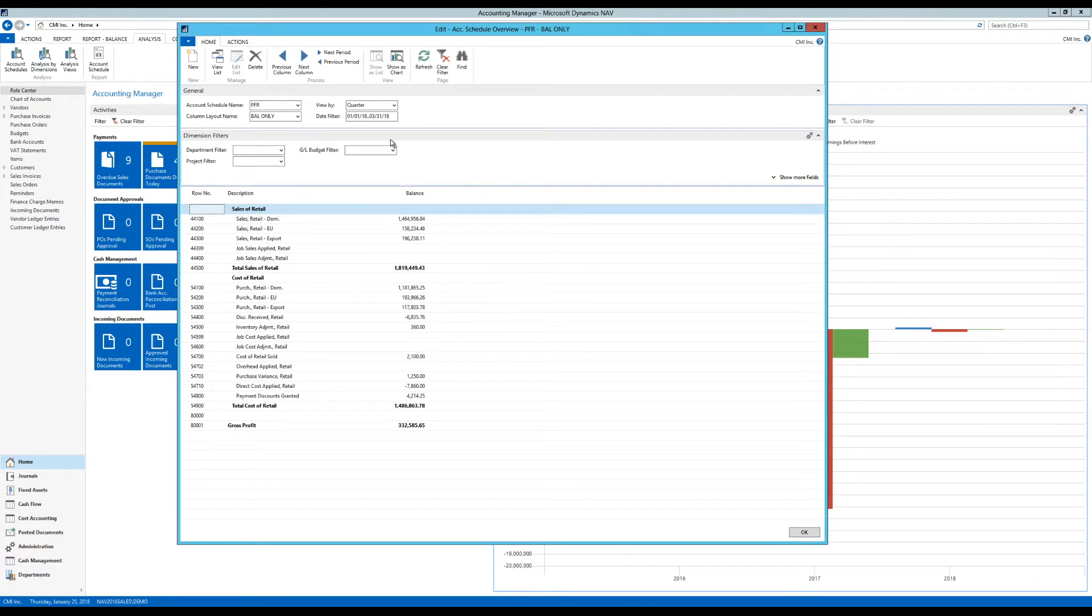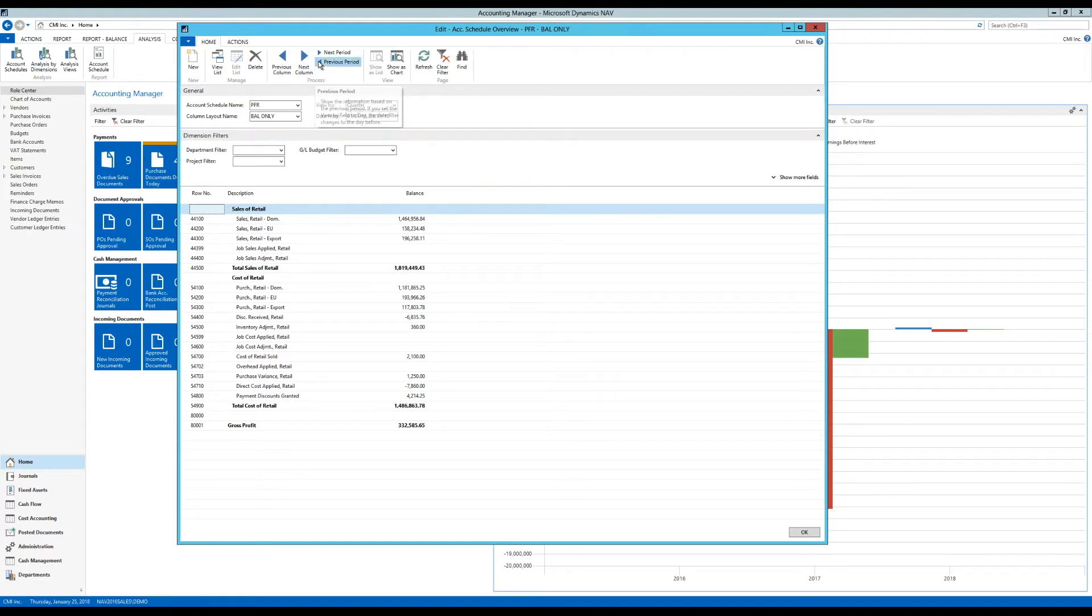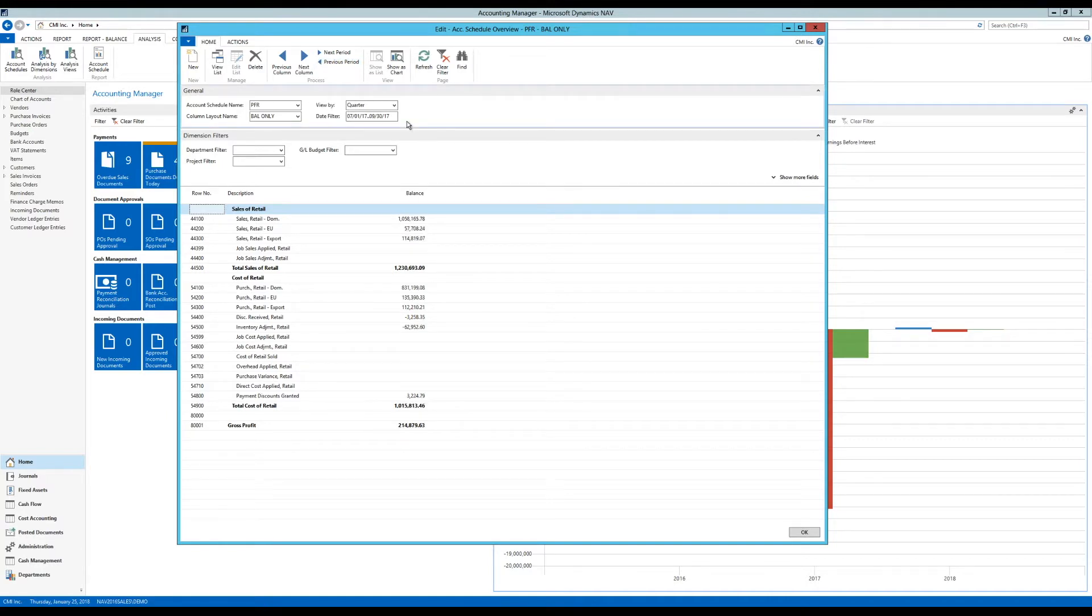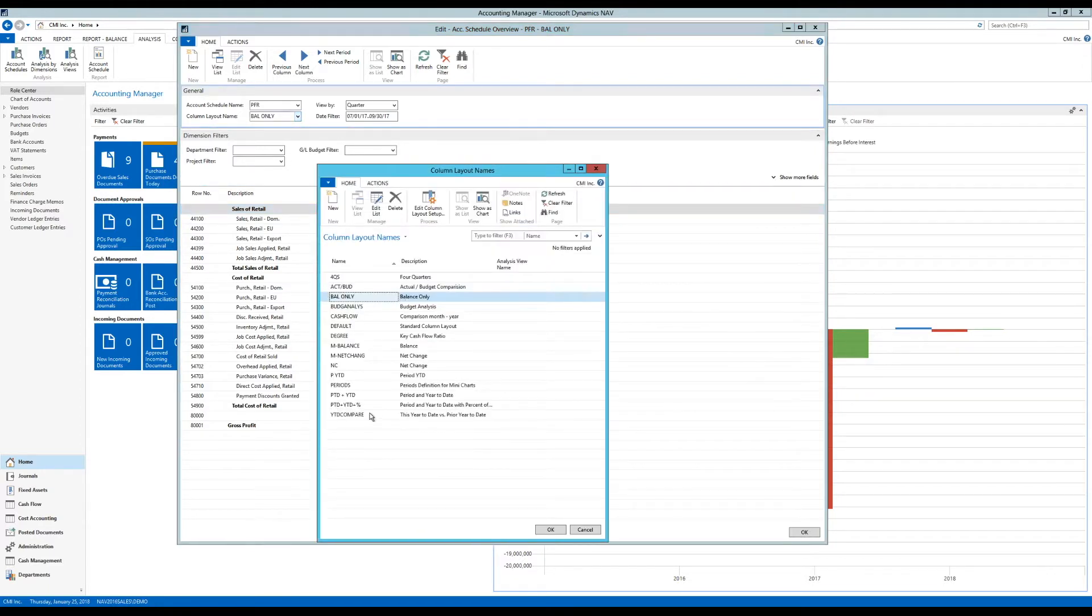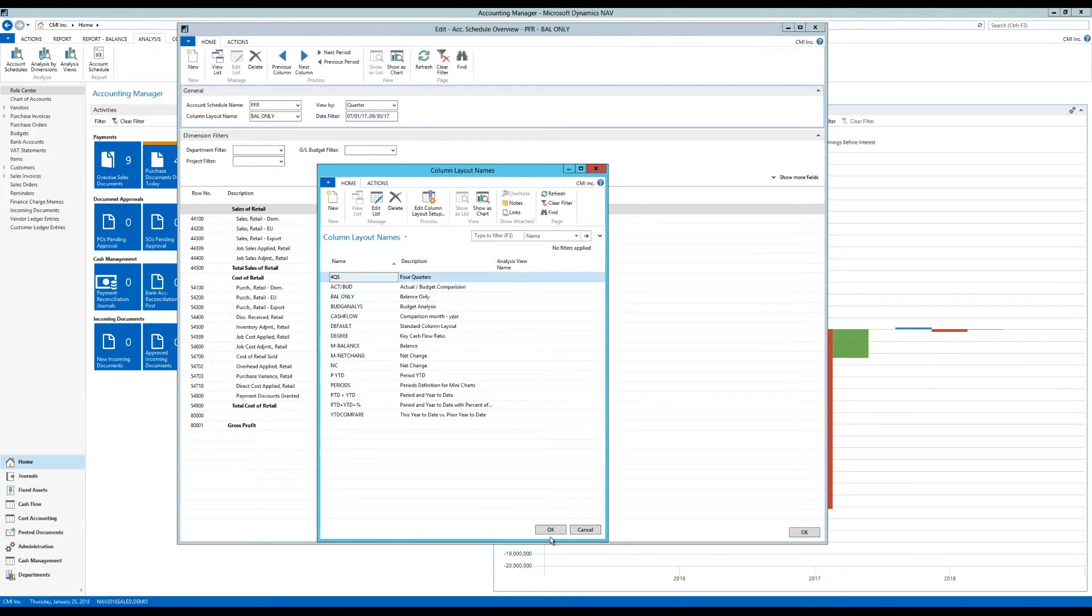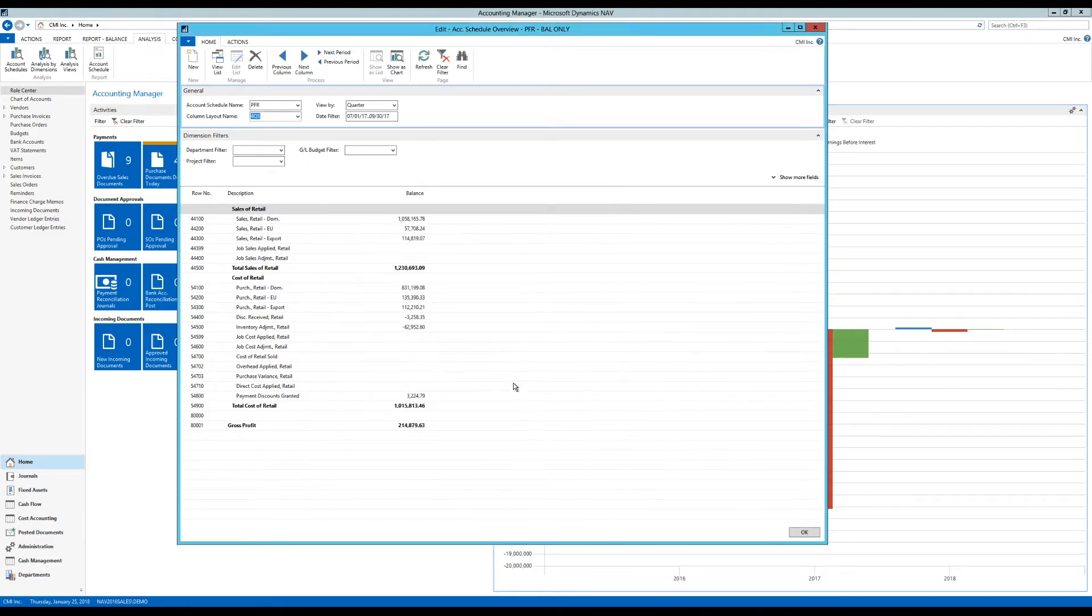So I'm looking at the first quarter of 2018. I'm actually going to go into the third quarter of 2017. And I'm going to change my column layout to be the one I actually created in a previous video, which is called four quarters right here.